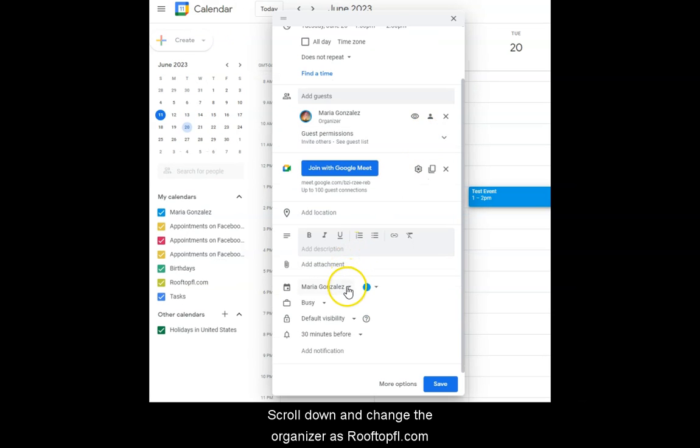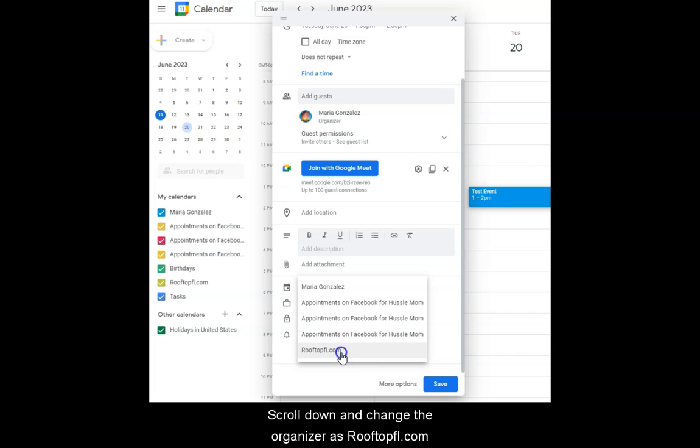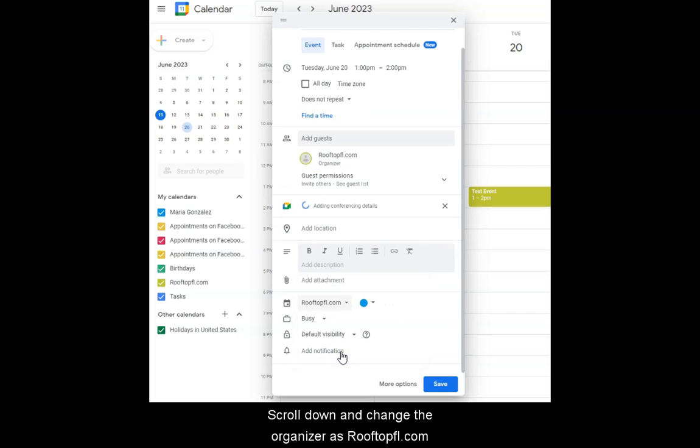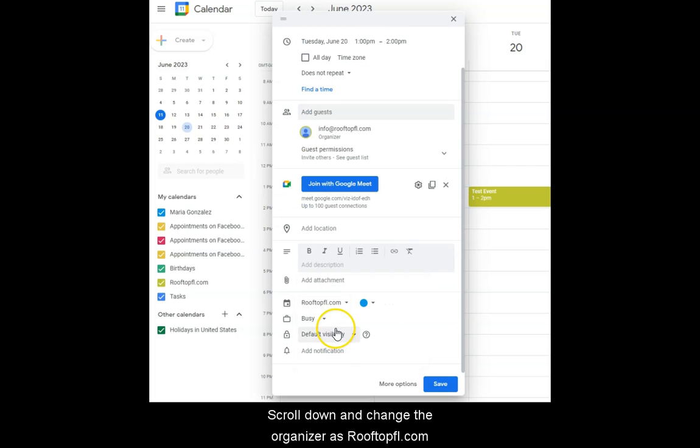Scroll down and change the organizer as RooftopFL.com.